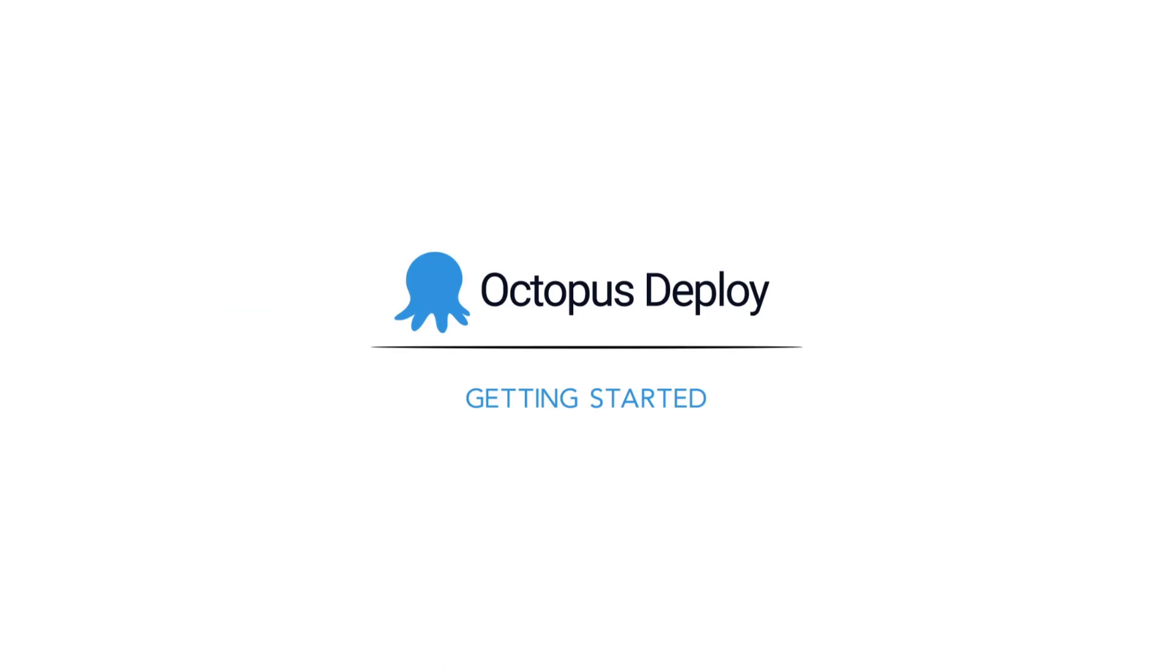That's the basics of email notifications in Octopus Deploy. Be sure to check out our other Getting Started videos, and thanks for watching. Happy deployments!